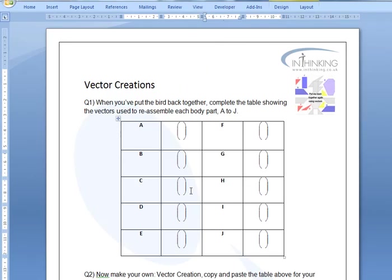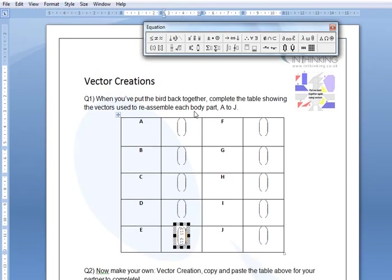If it's printed off in front of you, you can do that. Or you can double-click in here and you can enter it into Microsoft Word's equation editor. So whatever vector you think that might be.